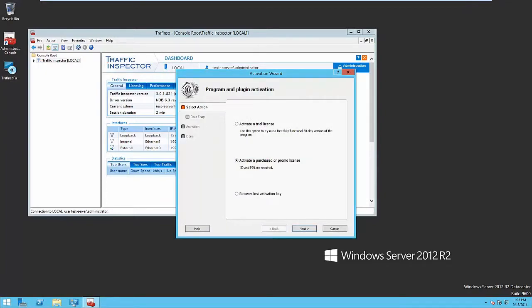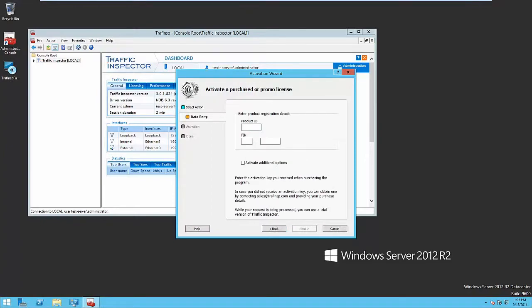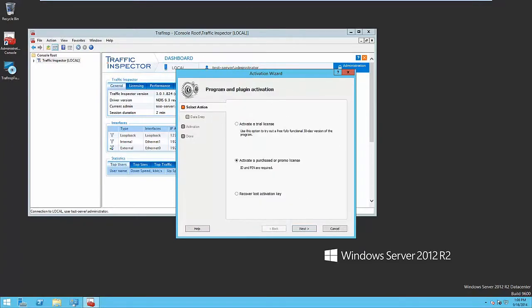If you use the data from the reseller, then enter product ID and PIN. Otherwise, choose the trial activation.